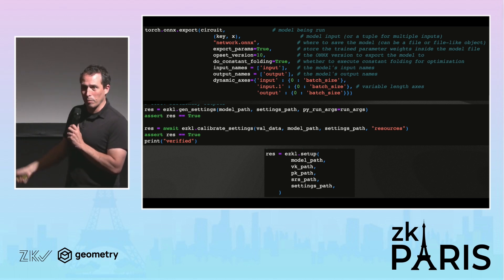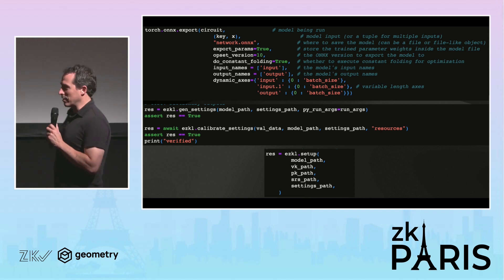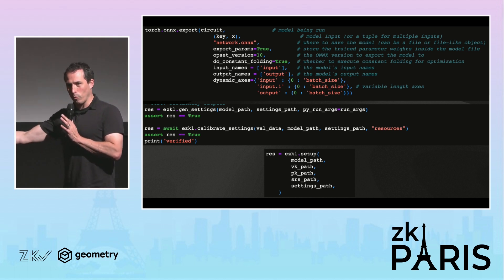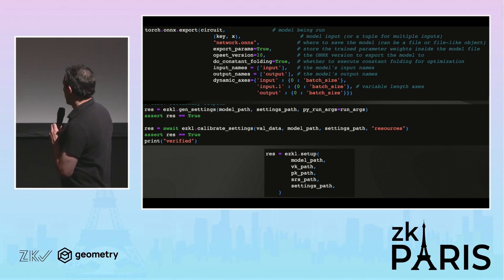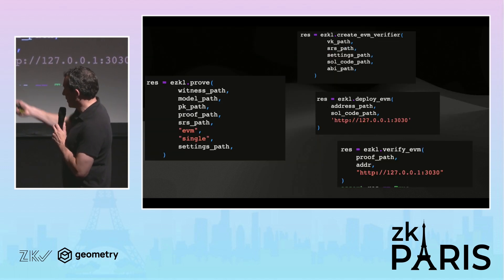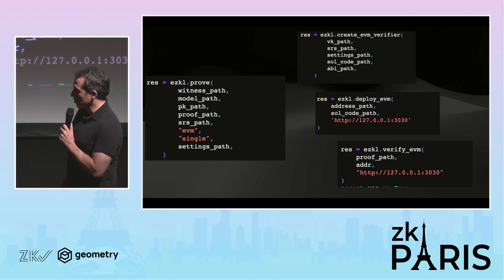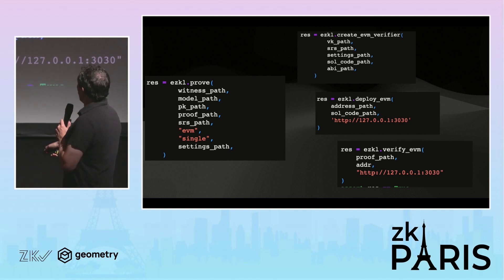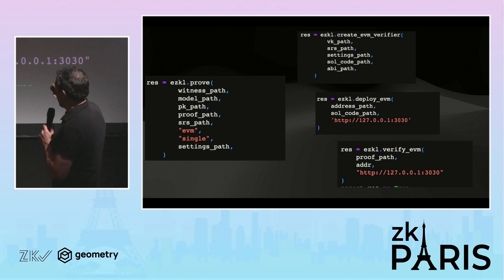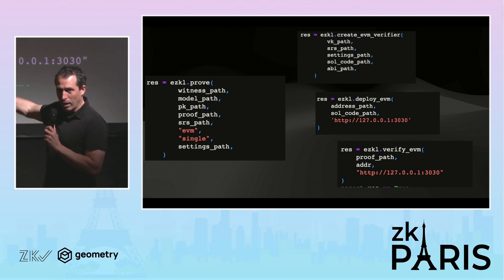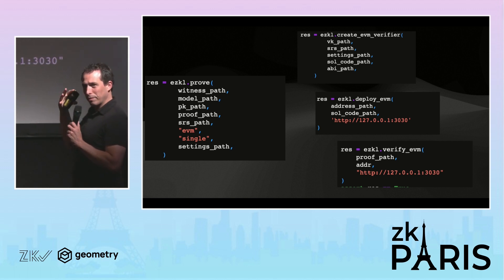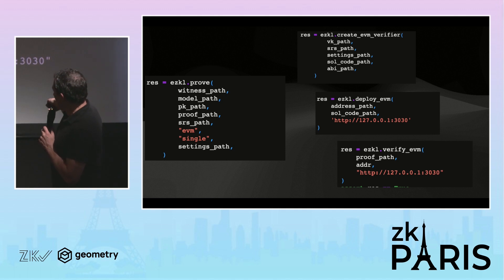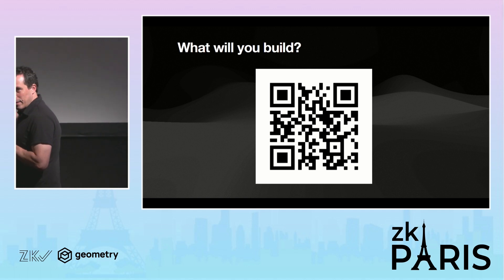You generate some settings — we have automatic calibration that helps you choose weird parameters like how many rows. Then you run a setup function. There are three players in a ZK game: the developer who runs the setup and decides what it means to prove and verify, the prover, and the verifier. You run setup after calibration — all in Python, copied from Jupyter notebooks on the repo. Then you can prove against it — also doable in the browser if your model isn't too big. Then we verify. I break verification into three steps because I really care about verifying on-chain: you create an EVM verifier, deploy that verifier, and verify against it through Ezekiel. That's the link to the GitHub if you're interested.